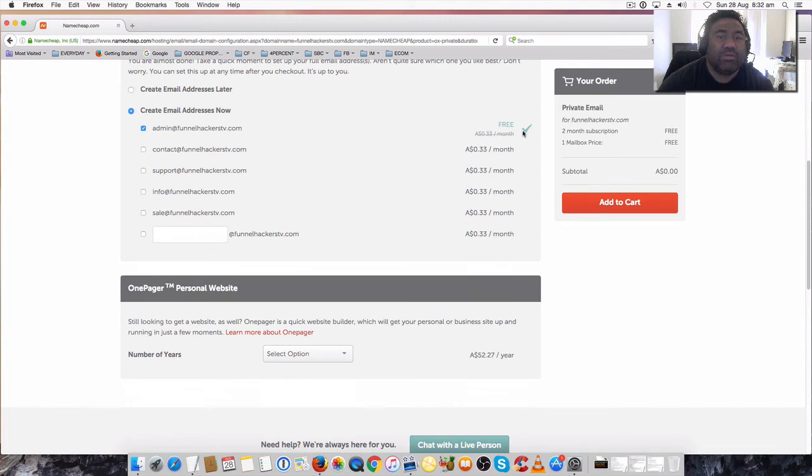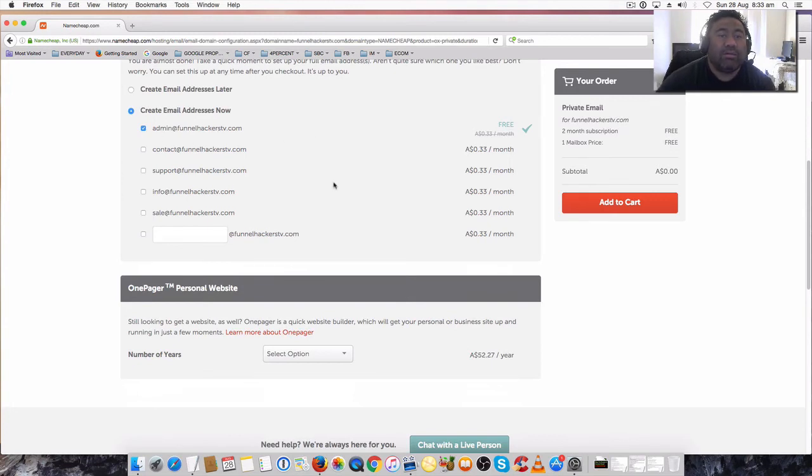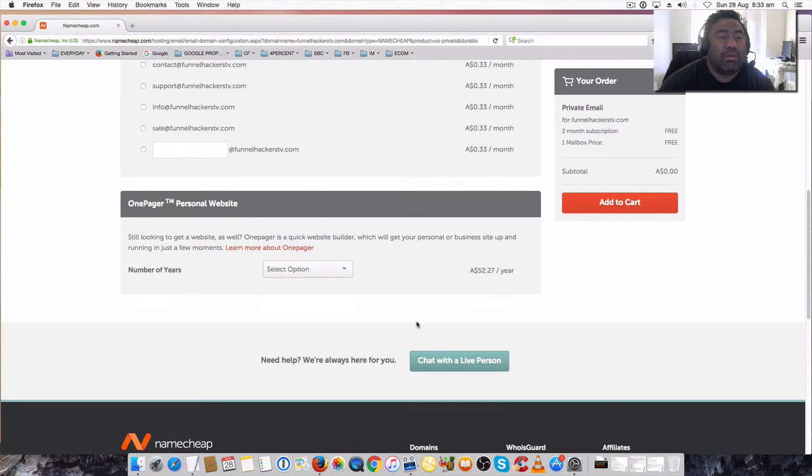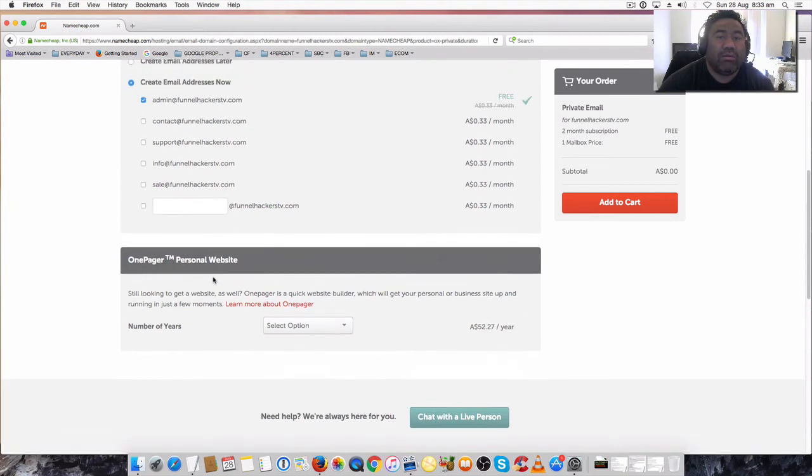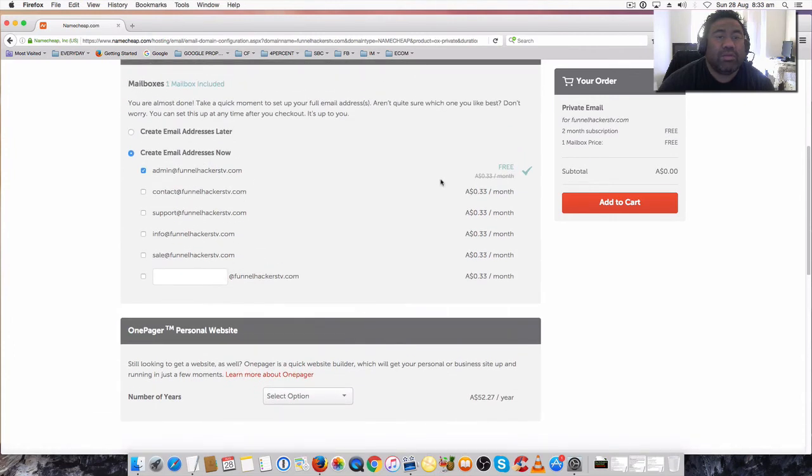We're just going to stick to the free one for now, just for demo purposes. You just click on there for a number of years if you want this, but ignore that. You just want to keep with the free one, add to cart.